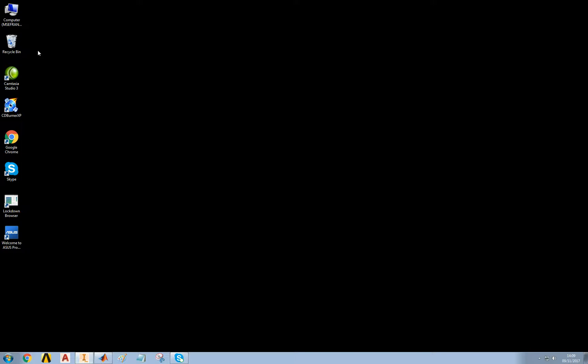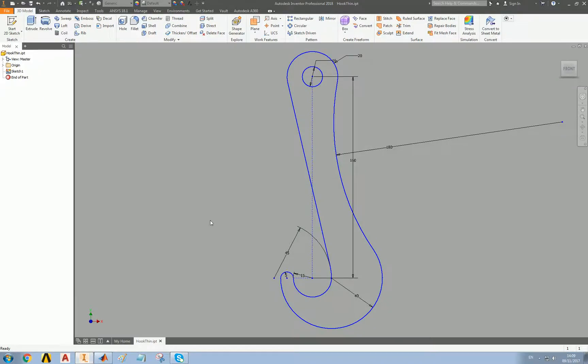This is the first in a series of videos talking about Ansys. I'm going to start off looking at a hook. Here's one I made earlier. It's not a good hook.